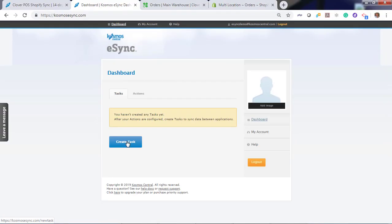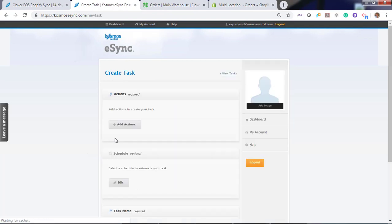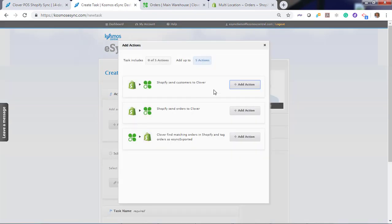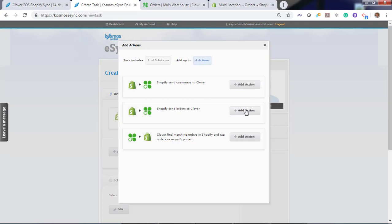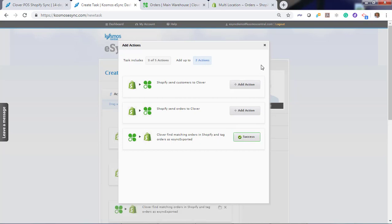When you want to create your task for orders, you can add your configured actions now. Add action. Send customers first. Then send order. And once a successful order is in your Point of Sale, find matching order and update the tag at Shopify.